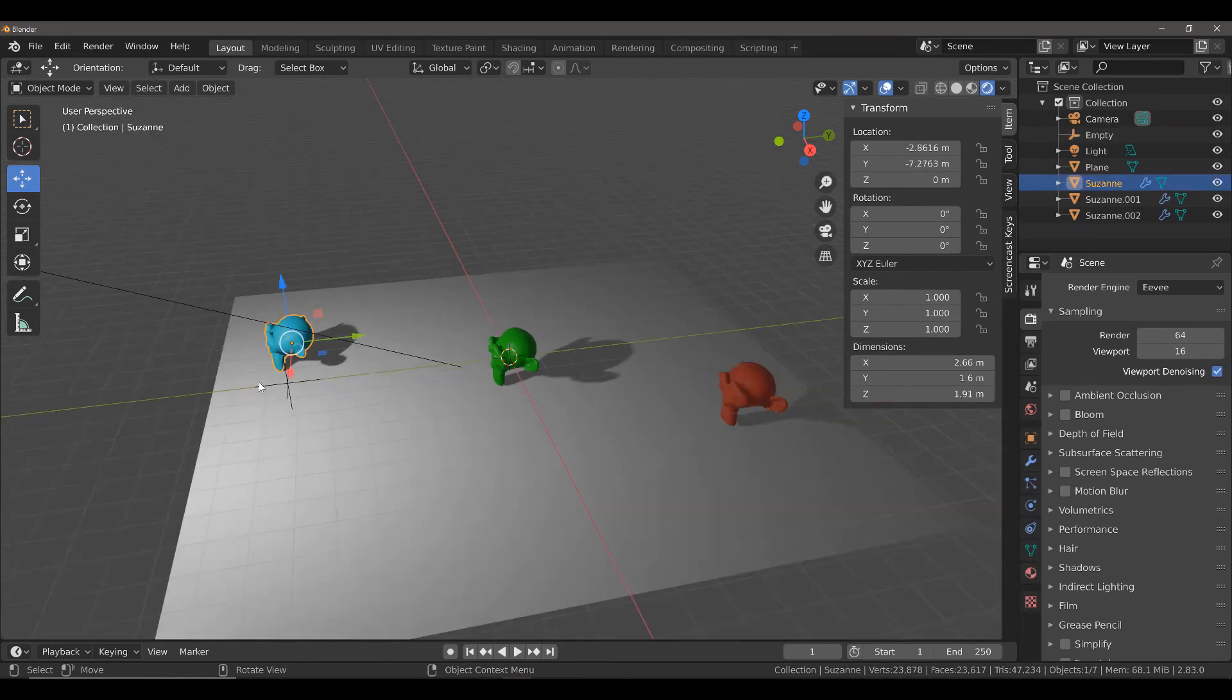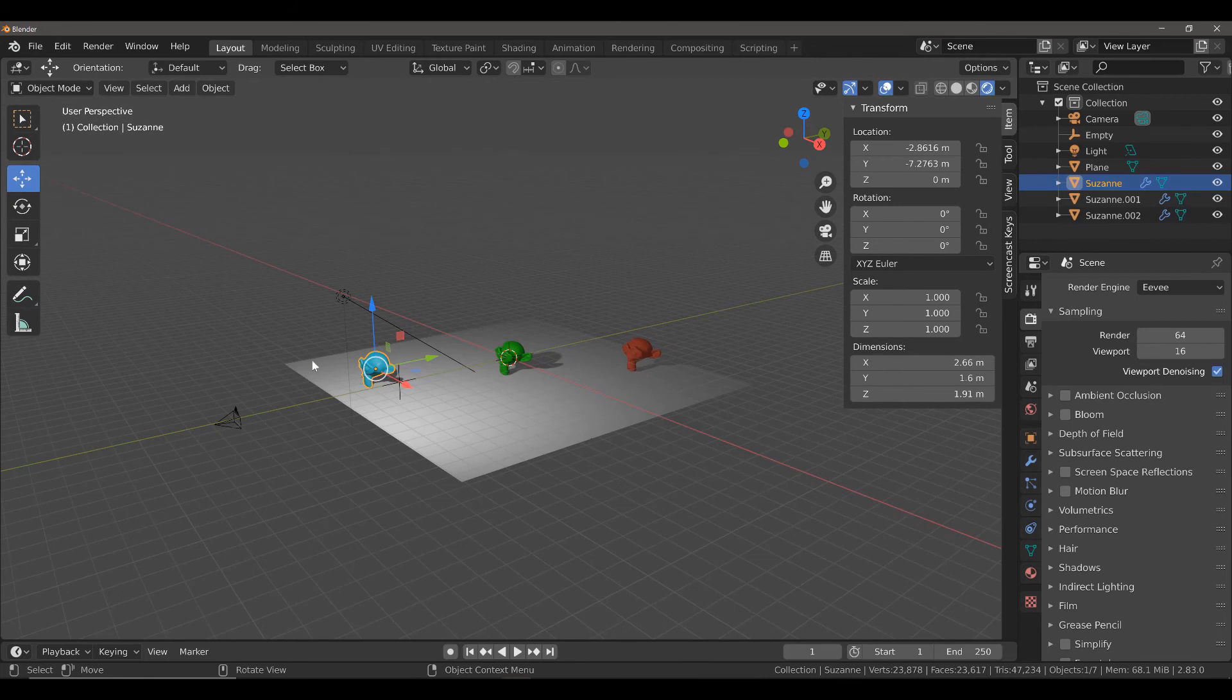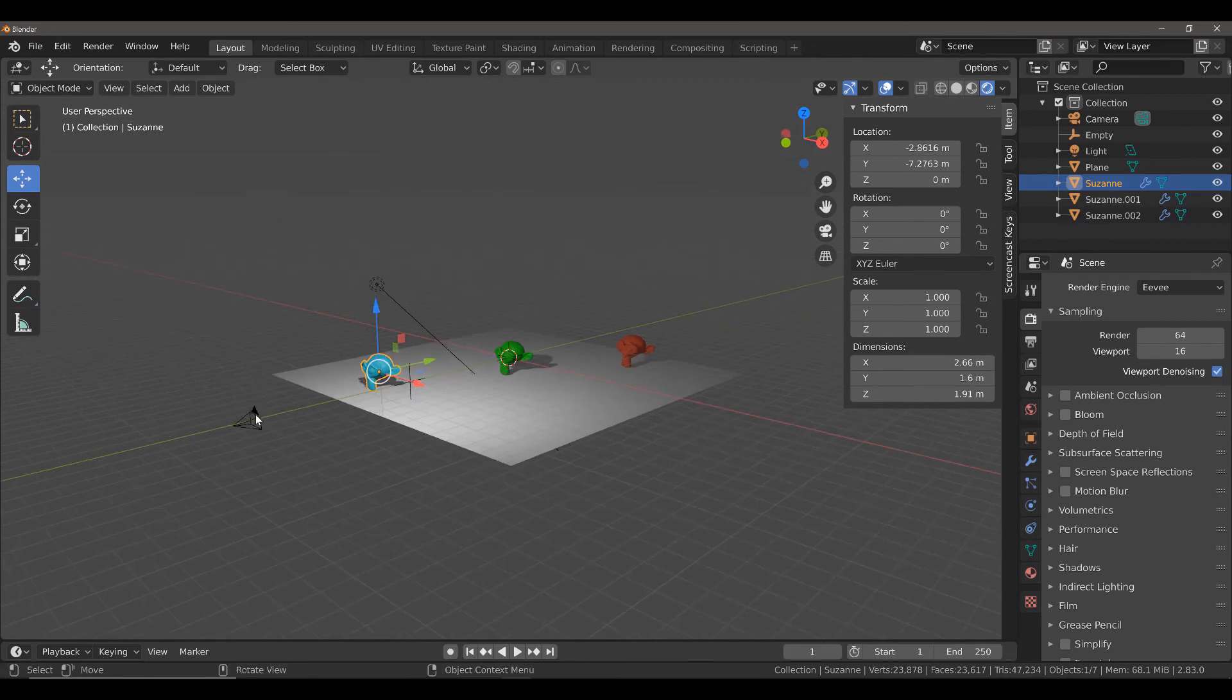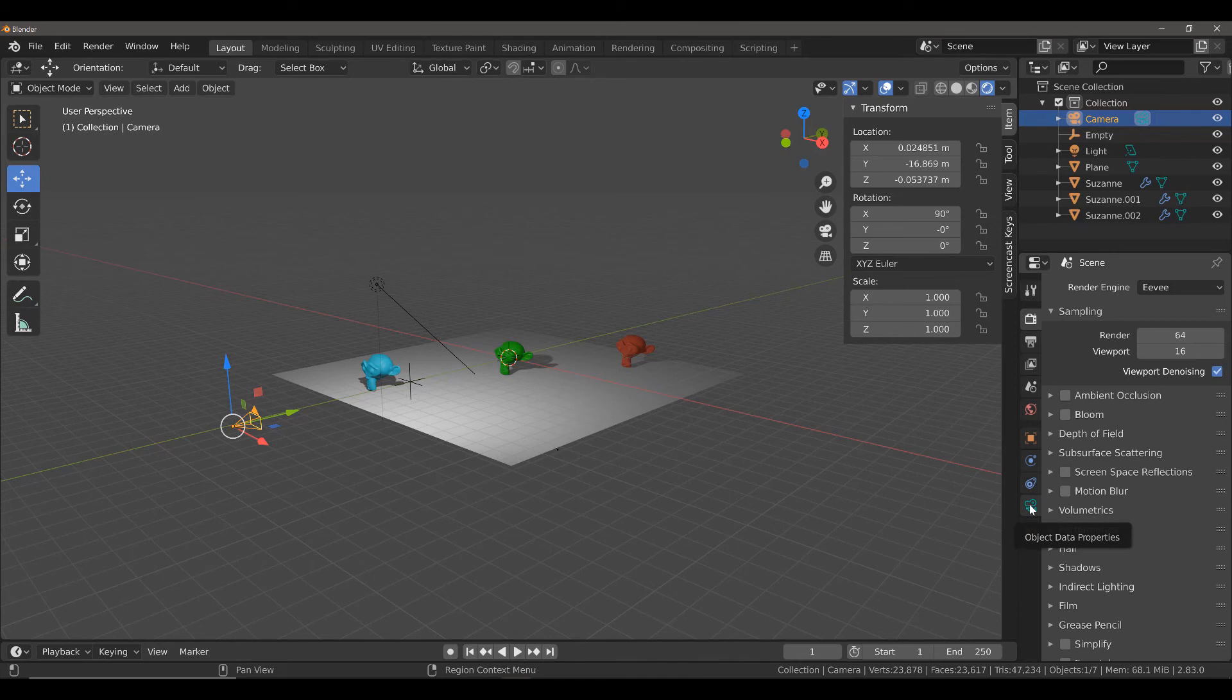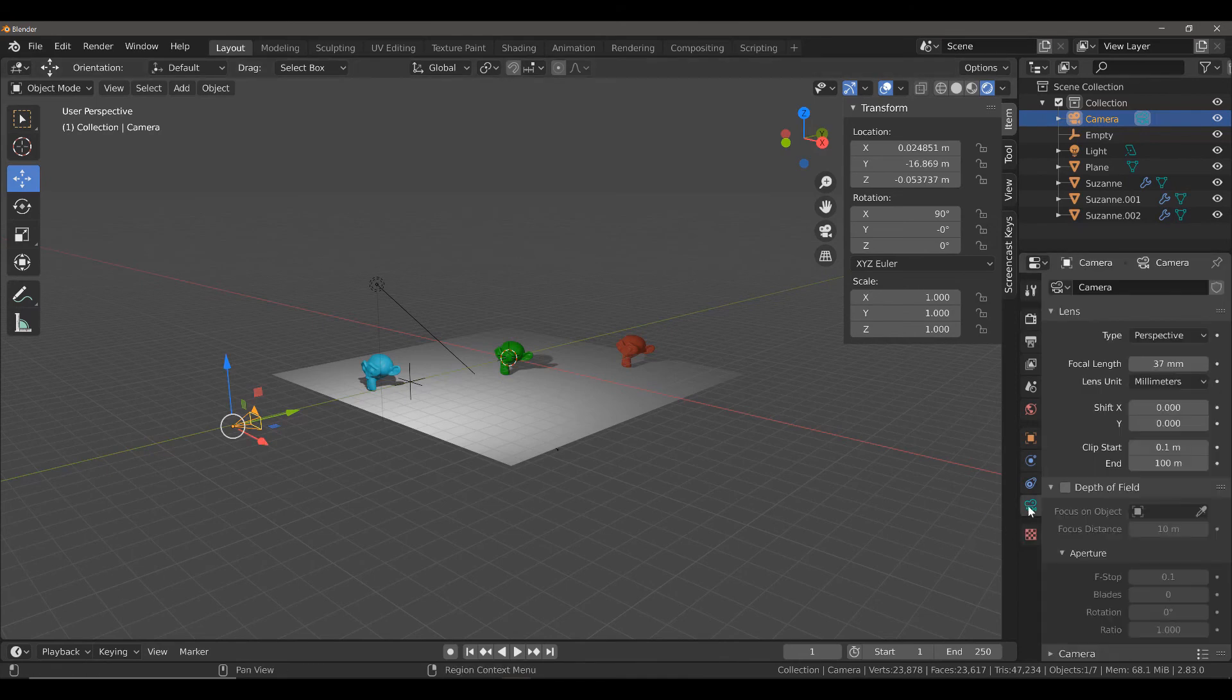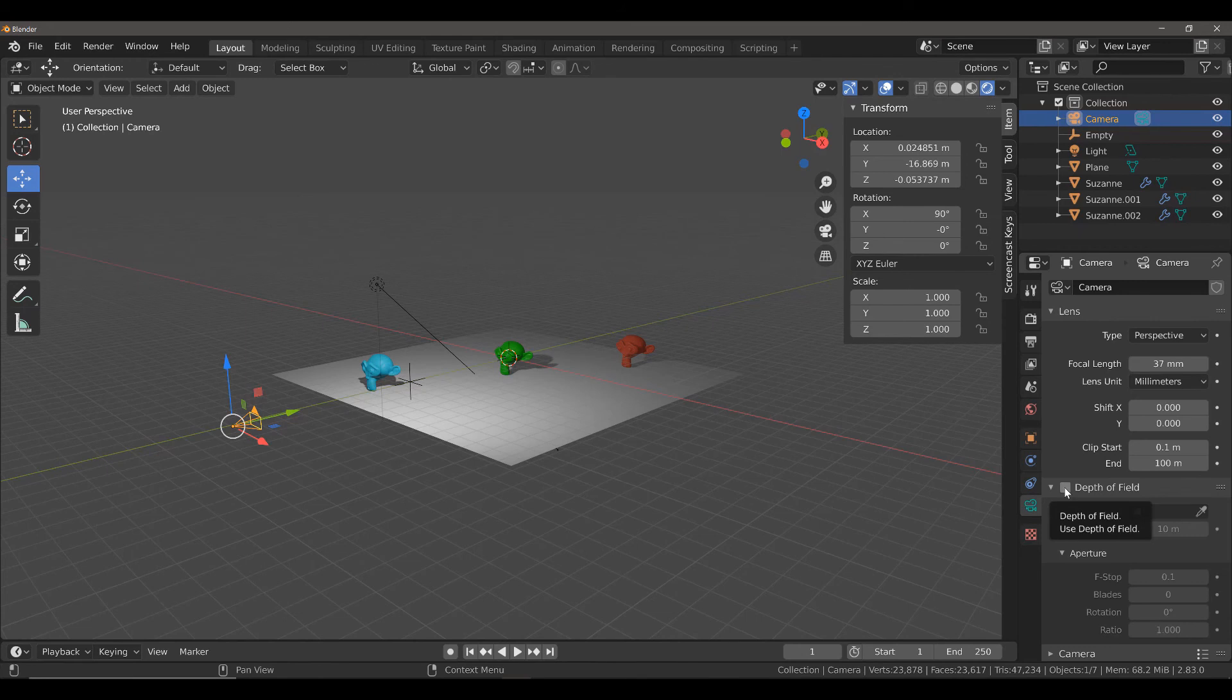Next, I want to select my camera and enable depth of field. To do that, we're going to come down to the Object Data Properties in the Properties panel, making sure that the camera is selected. And then left-click where it says Depth of Field.